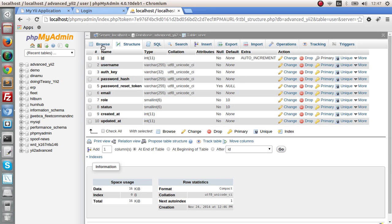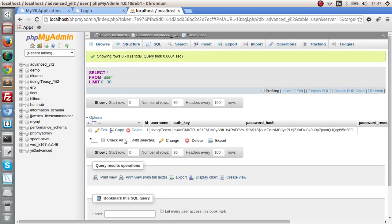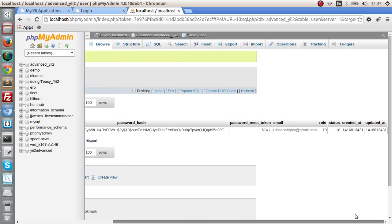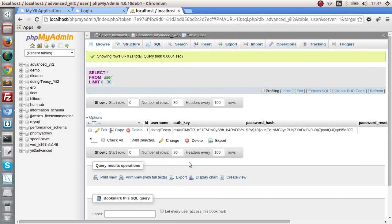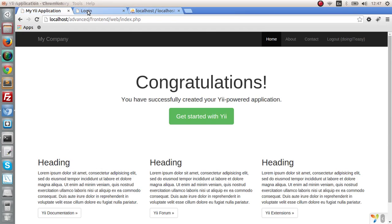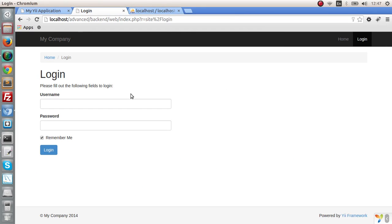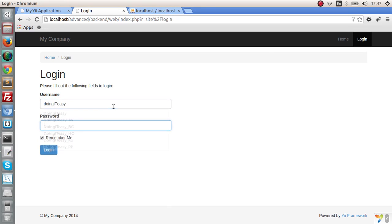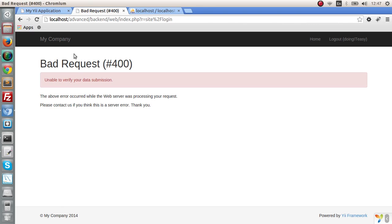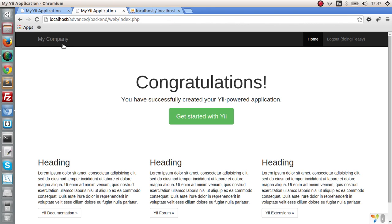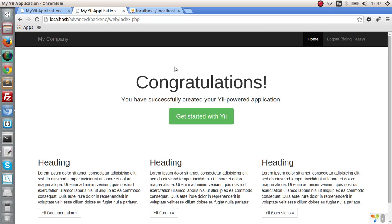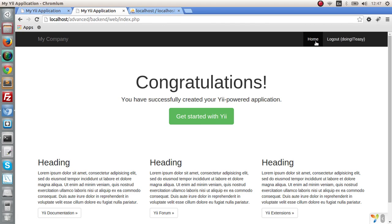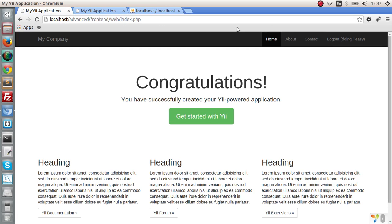They actually register the user and they automatically log in. Here we can see our details. Now this is the backend of the application. Now we can actually sign in. And the password I typed in. I am wondering why I got that error, but it seems to be working fine. This is the backend of the advanced application template. We have already logged in. And here is the frontend, we have logged in to that as well.